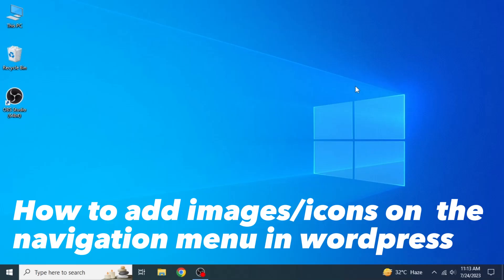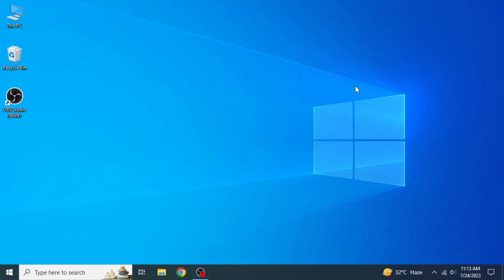So here's how to add images and icons on the navigation menu in WordPress. It's quite simple and easy to do, but make sure to watch the full video so you don't miss out on any important steps.